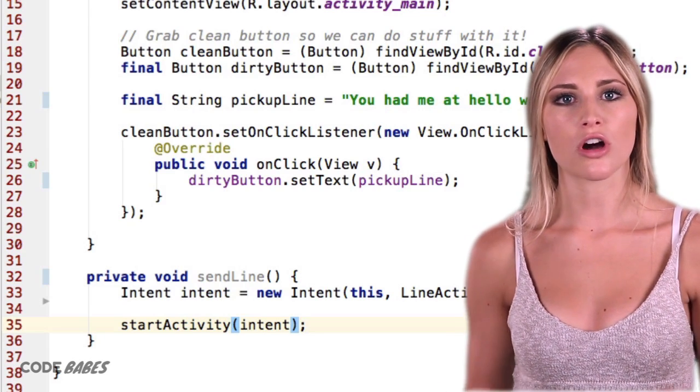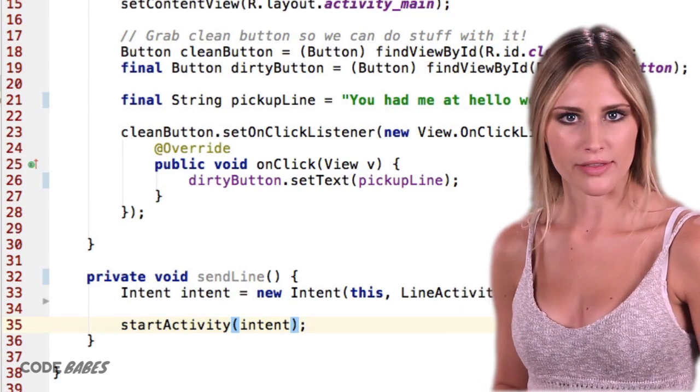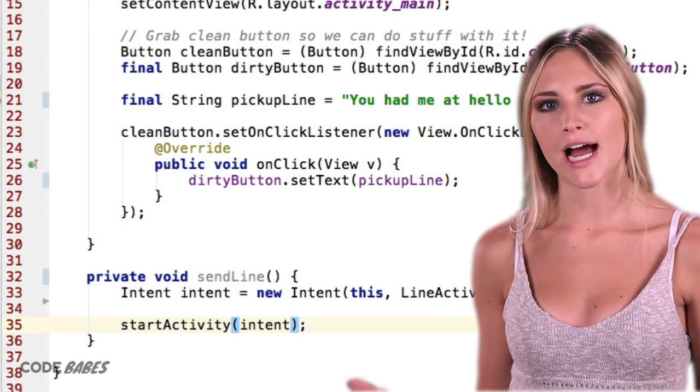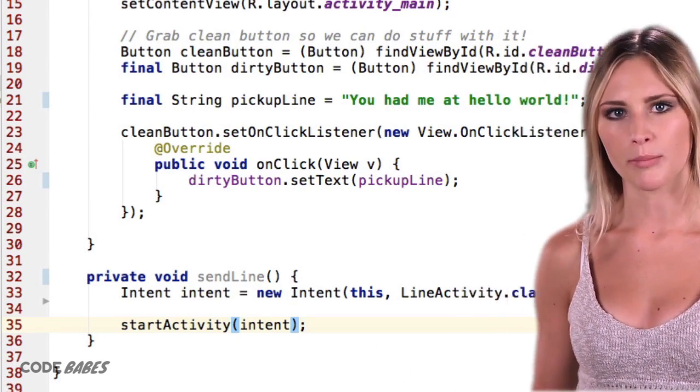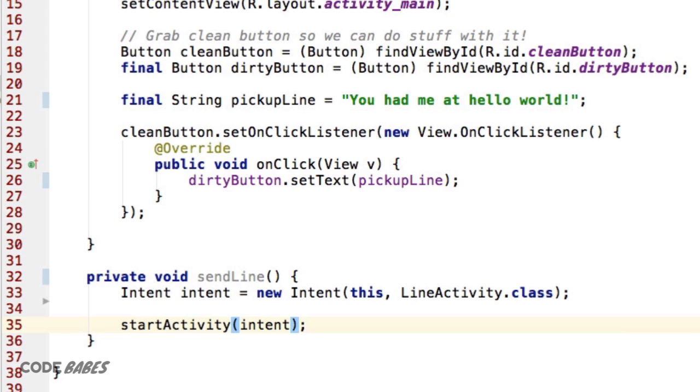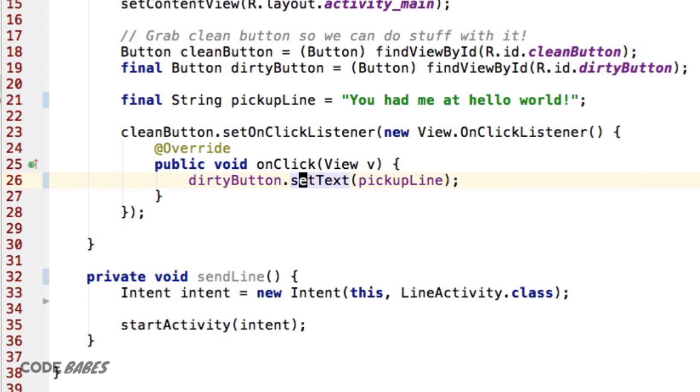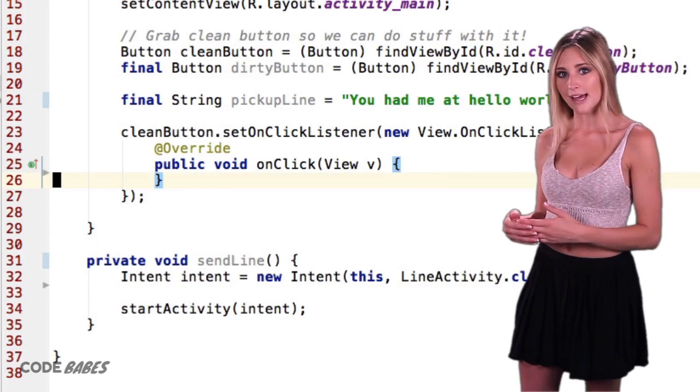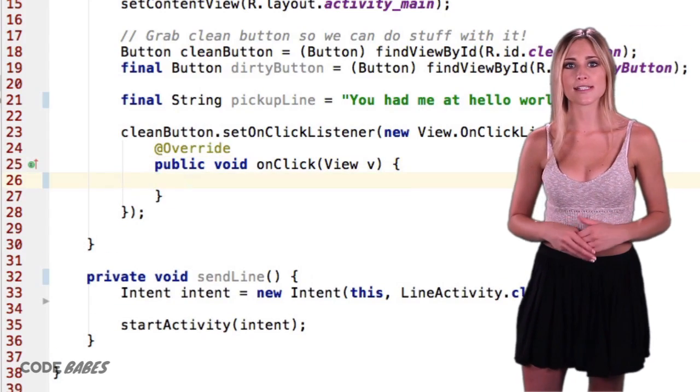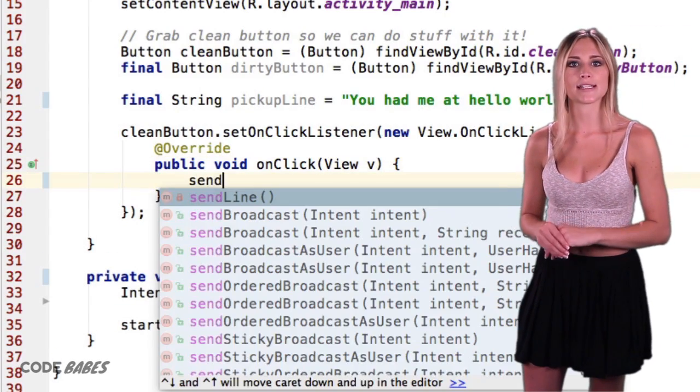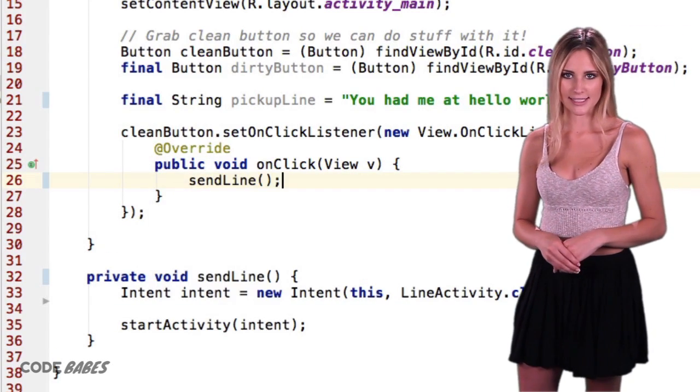Where do you think we should call this SendLine method if we want it to happen on a button click? In our callback, of course. Let's go into our callback method for our button. Instead of changing the button text, call the SendLine method to send us to the line activity.